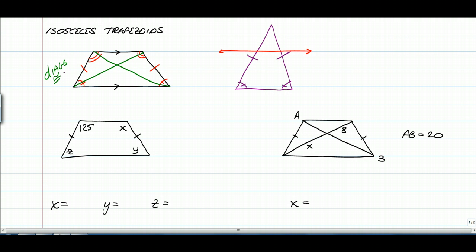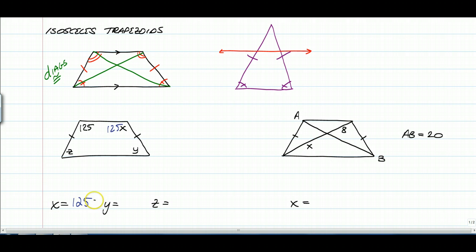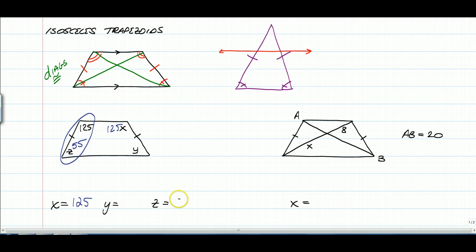Here are two easy examples based on those properties. We have 125 degrees for the top base angle, which means x is also 125 because it is one of the congruent base angles. Now, the other base angles — remember that same-leg angles are still supplementary. So if the top angle is 125, then z is 55 degrees. And since the bottom base angles are congruent, y is also 55 degrees.